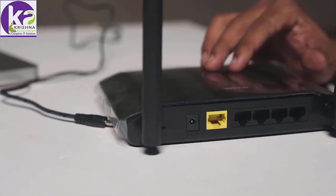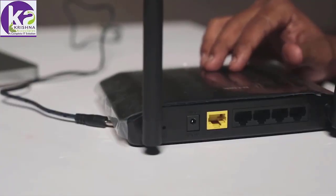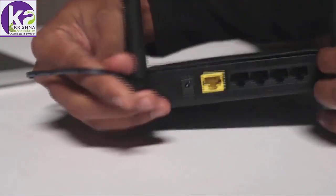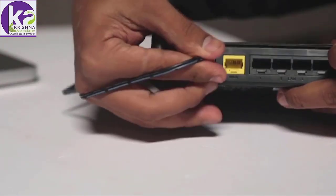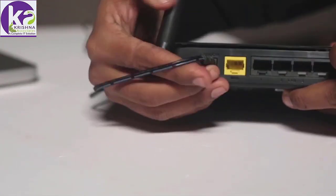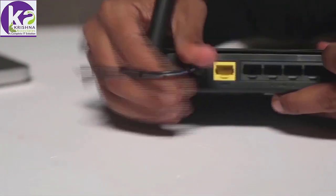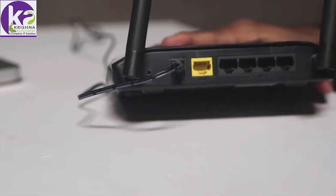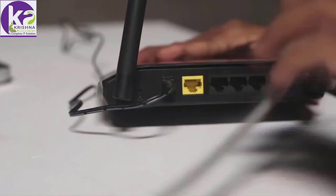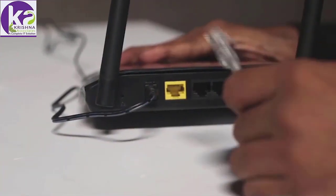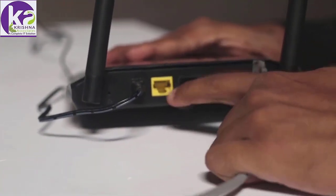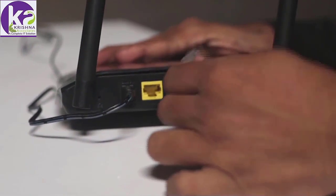Let's start with the physical connections. We start by connecting the power cable to the power port. Then we take our internet service provider cable and insert it into the WAN port which is the yellow port.